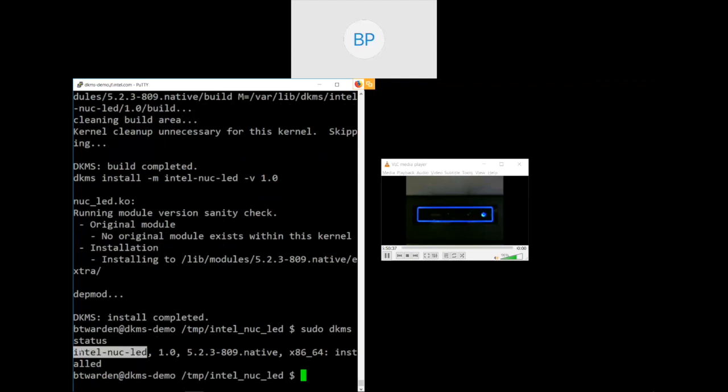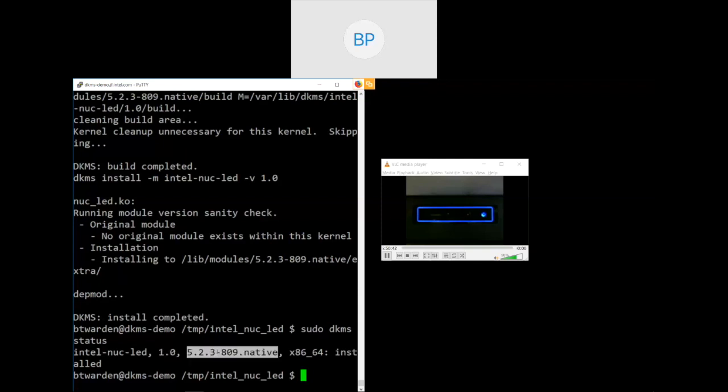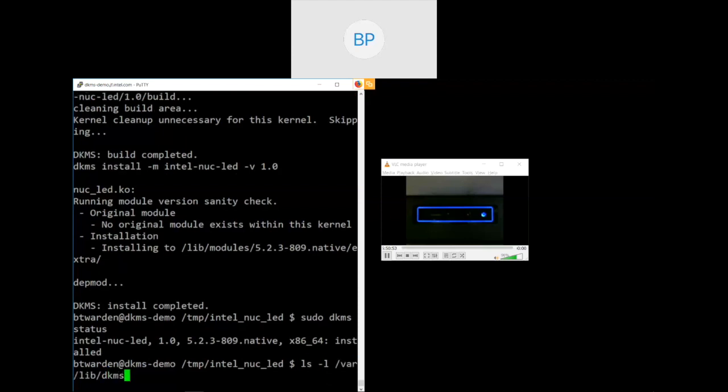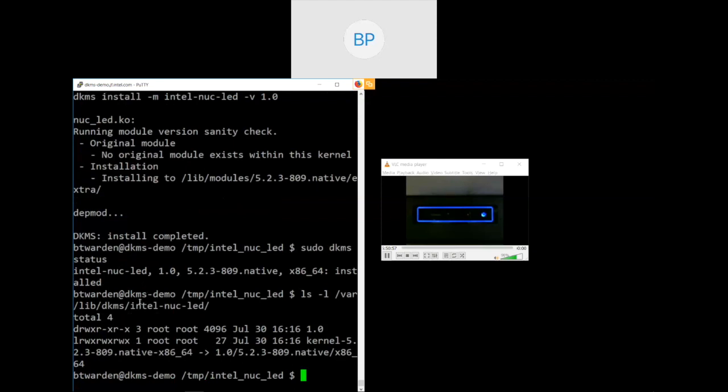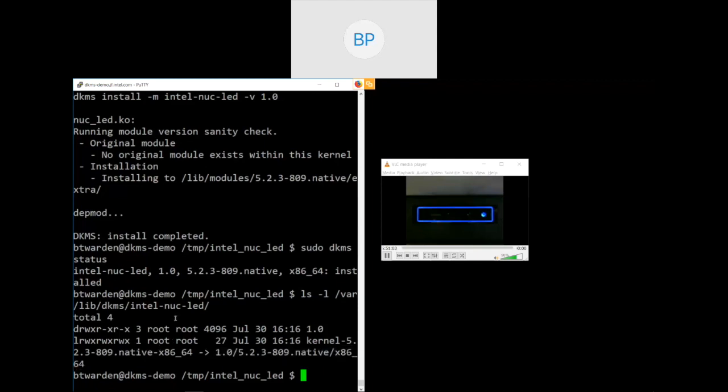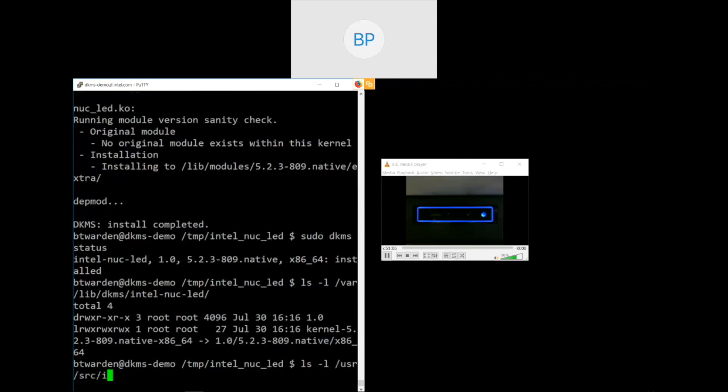Now we'll go ahead and build this driver. And this make file conveniently takes care of a few steps for us. So first it does the DKMS add, and it does DKMS install. These are the three steps that you actually do with DKMS, but this module takes care of it for you. Very quickly though, what you'll see is we've already built the module. It's been installed.